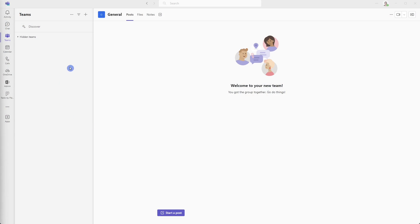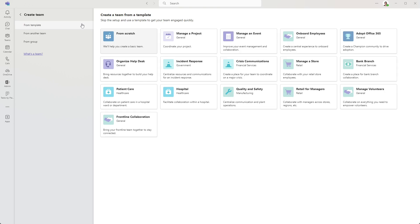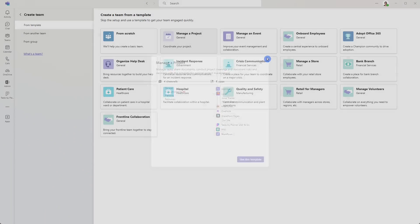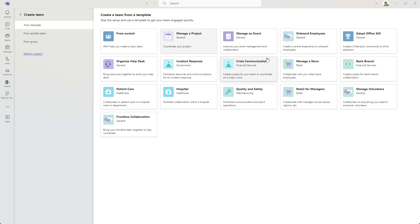All right, so let's head on up to this plus icon, and we are going to select create team. This first page brings us to a bunch of templates, and let's say that we want to just quickly go and implement this manager project. You can see that it's already got some predefined channels there, as well as all of these apps, so that's one way for you to streamline a new team within Teams.